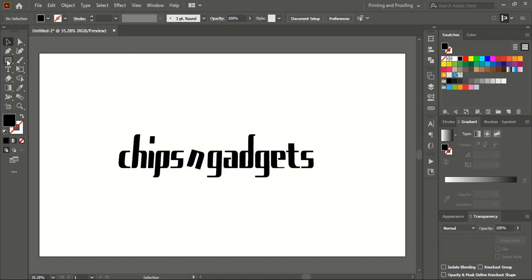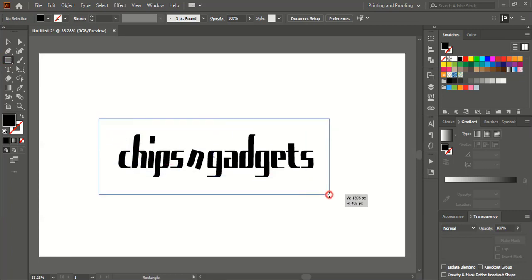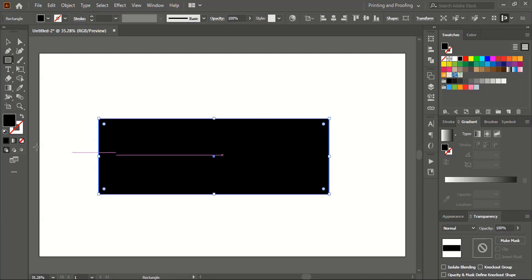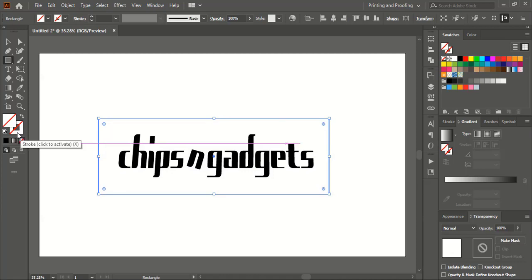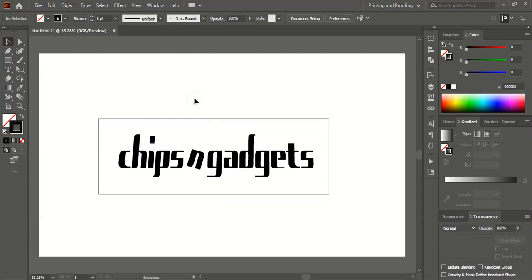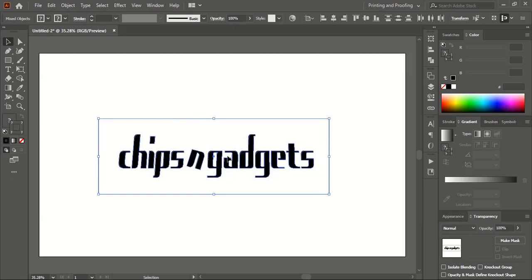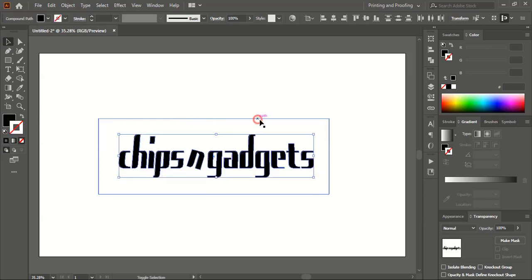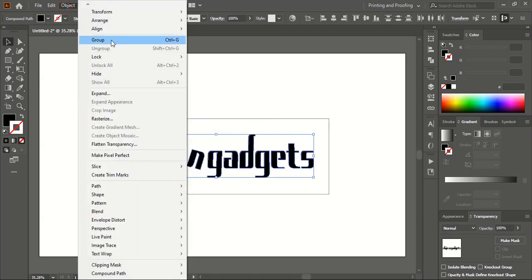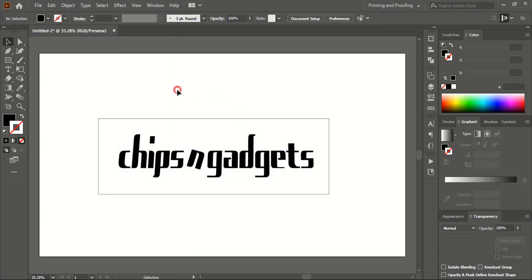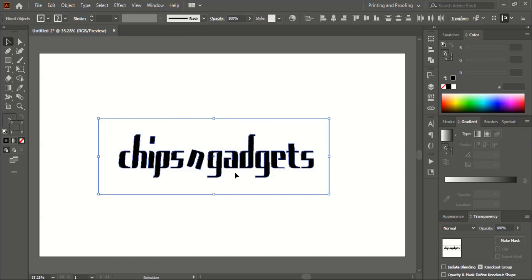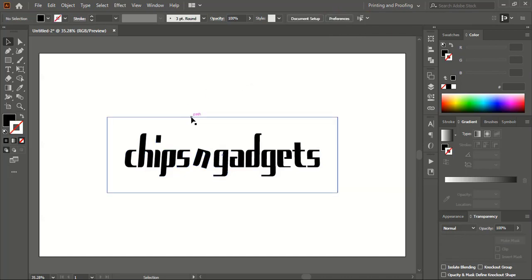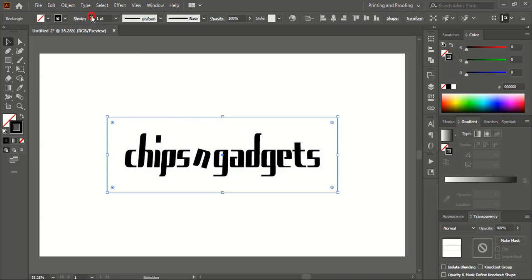Now from the toolbar I'll take the Rectangular tool and draw a rectangle. I'll remove the fill color of the rectangle and select the stroke option and give it a stroke color. I'll select the text again and group it, then unselect by pressing Shift key and group the text. The reason I'm grouping here is so that when I select them all, they should align at the center horizontally and vertically with the outer rectangle so that the text is always at the center.